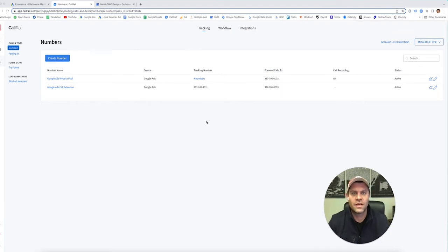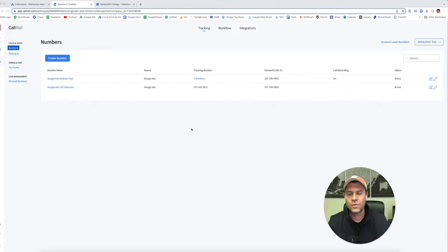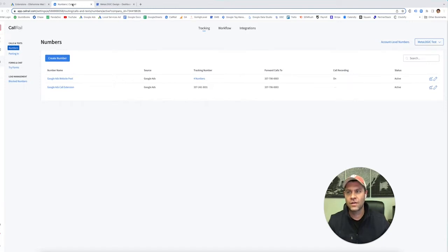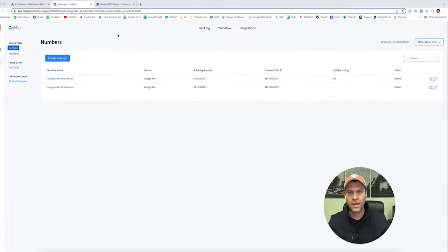Hey everybody, Mike Czerwinski here with Metalogic Design. Real quick video — I want to show you that once we've set up all of our CallRail accounts and we have everything set up in Google Ads with the location extension, we also want to do one more thing in your Google My Business profile.